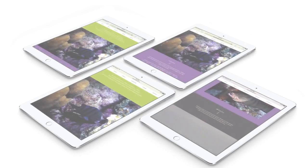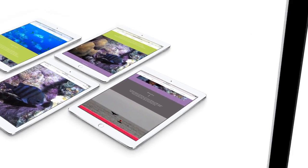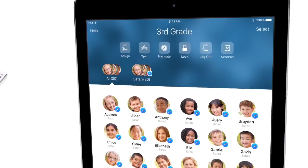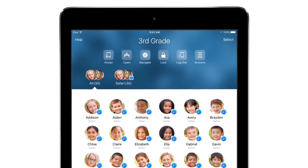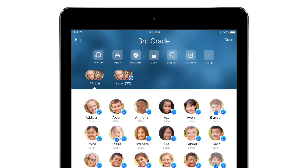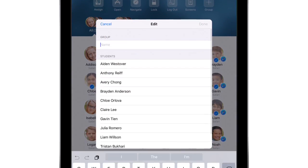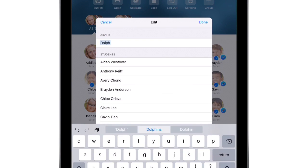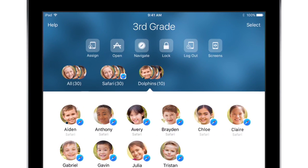For the next activity, you'll be working in groups. Classroom makes it easy to organize your class into activity groups. Simply select the students you want to include in a group, and give the group a name. That's it — you're ready to start activities.